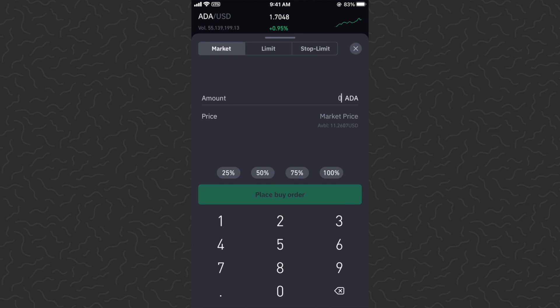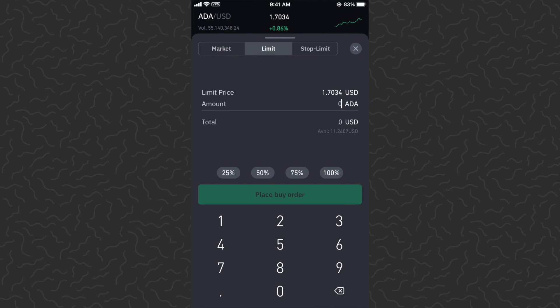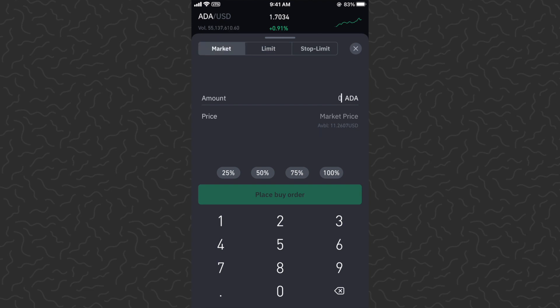You could go to 'Limit' up here and place an order in the order book, but for most people it's going to be easier just to stick to market. You can tap the 100% button and that'll show you about how much you can purchase.